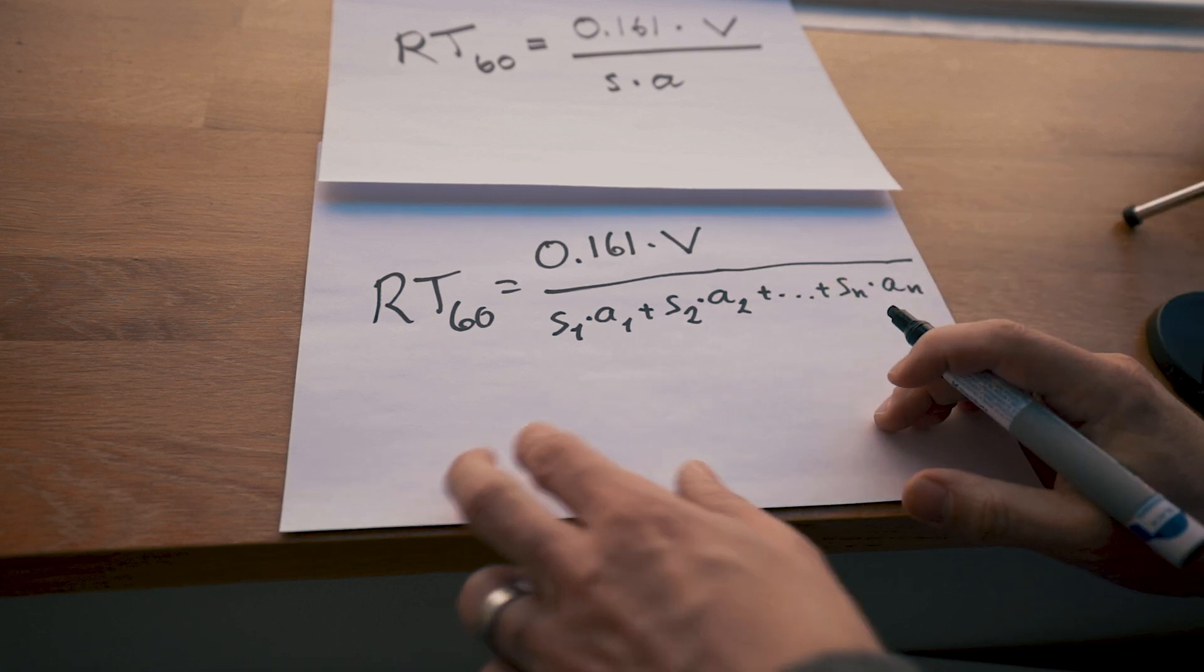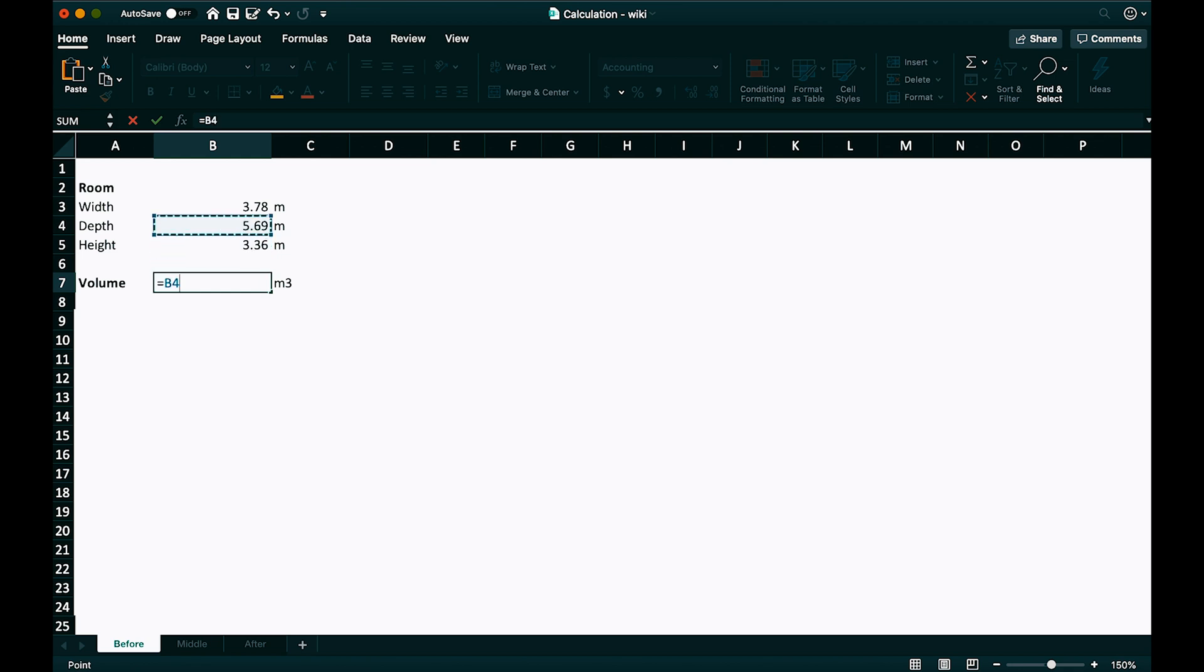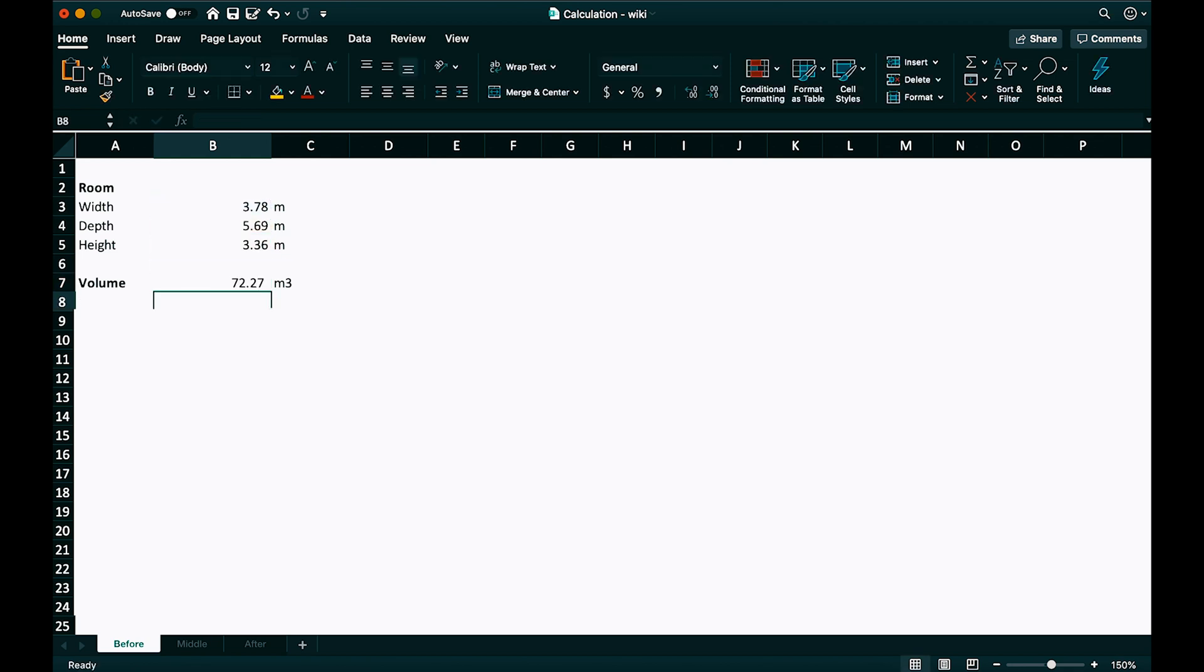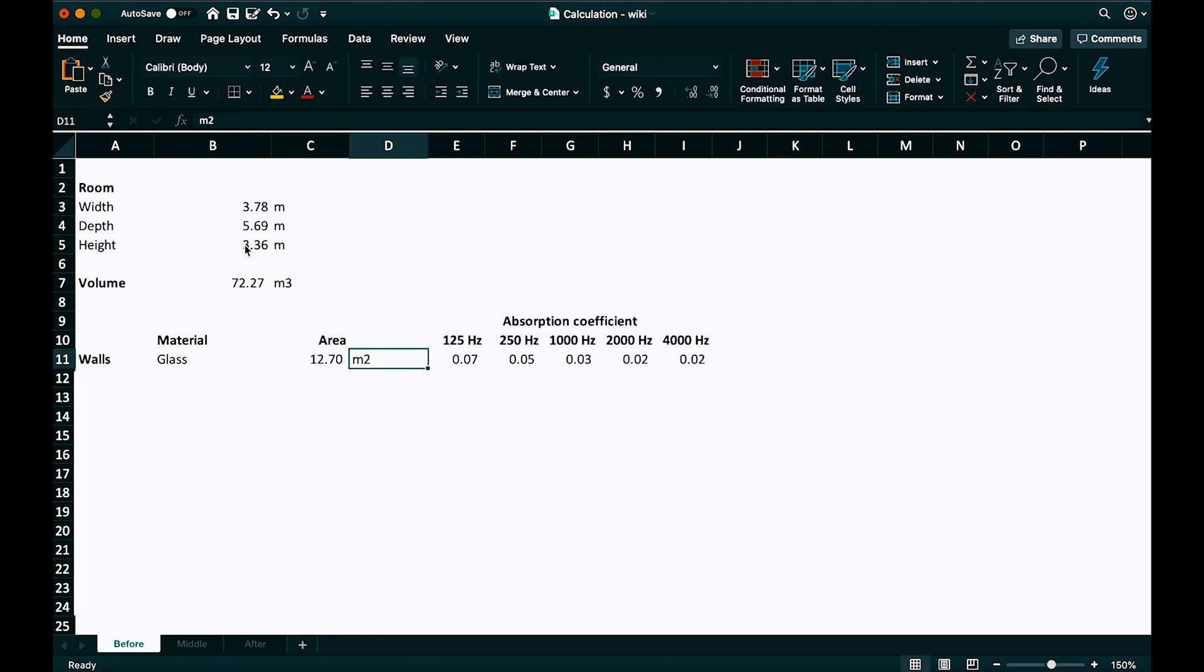Let's bring it into Excel. So the volume of the room. Width times depth times height. Area of the first wall. Approximate a little bit here. So width times height of the room with the glass windows. Then we need the absorption coefficients. The Sabines.